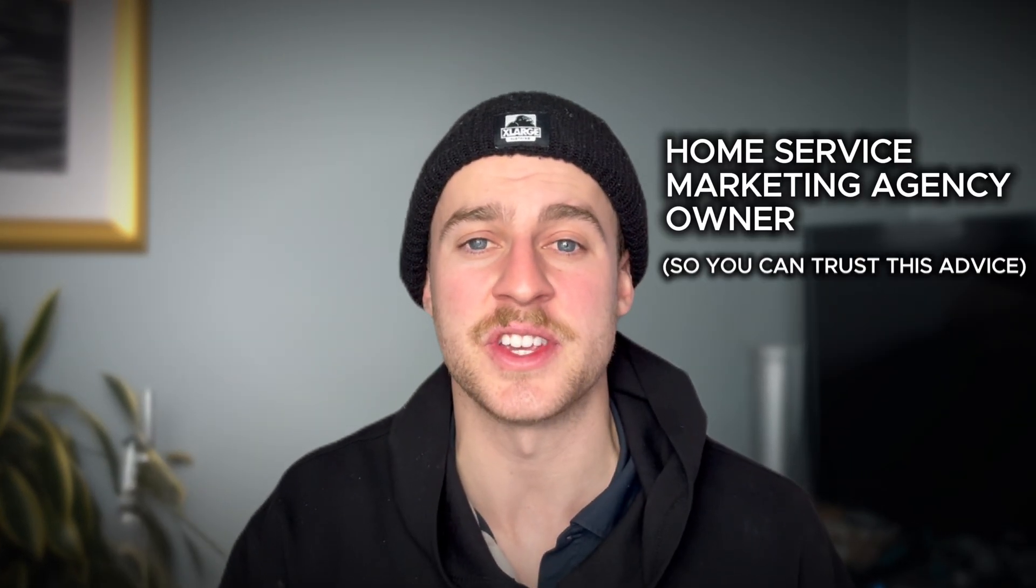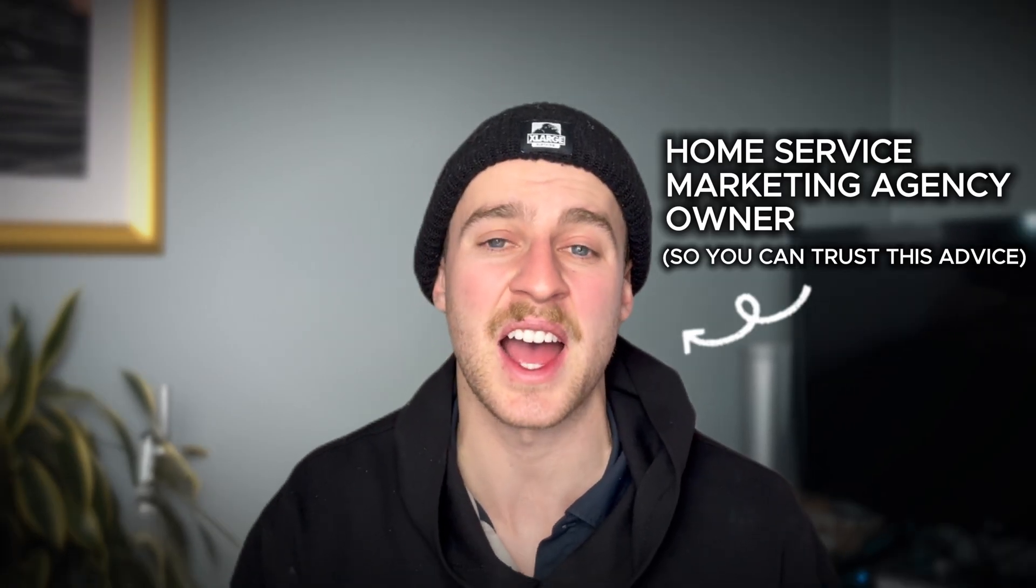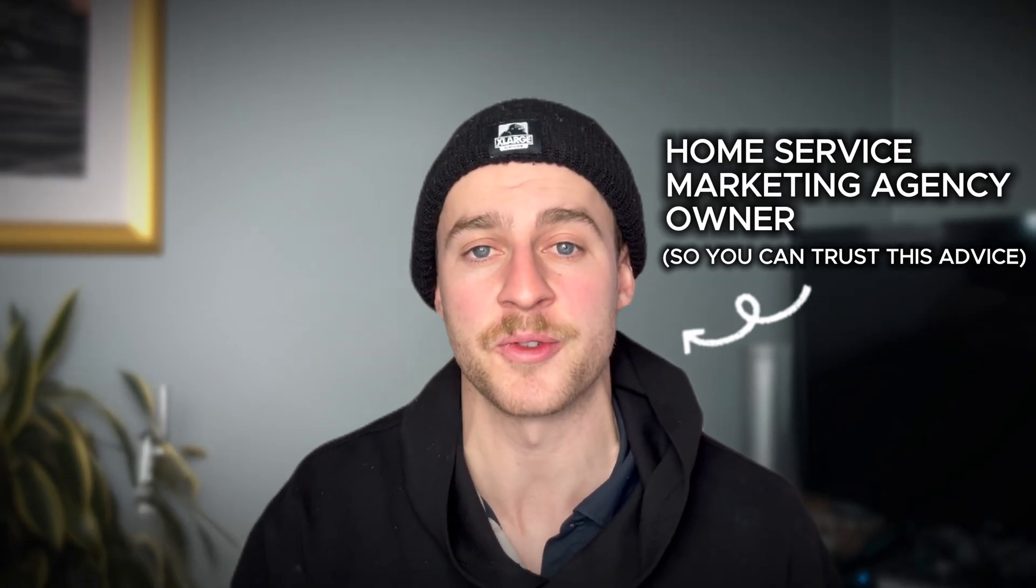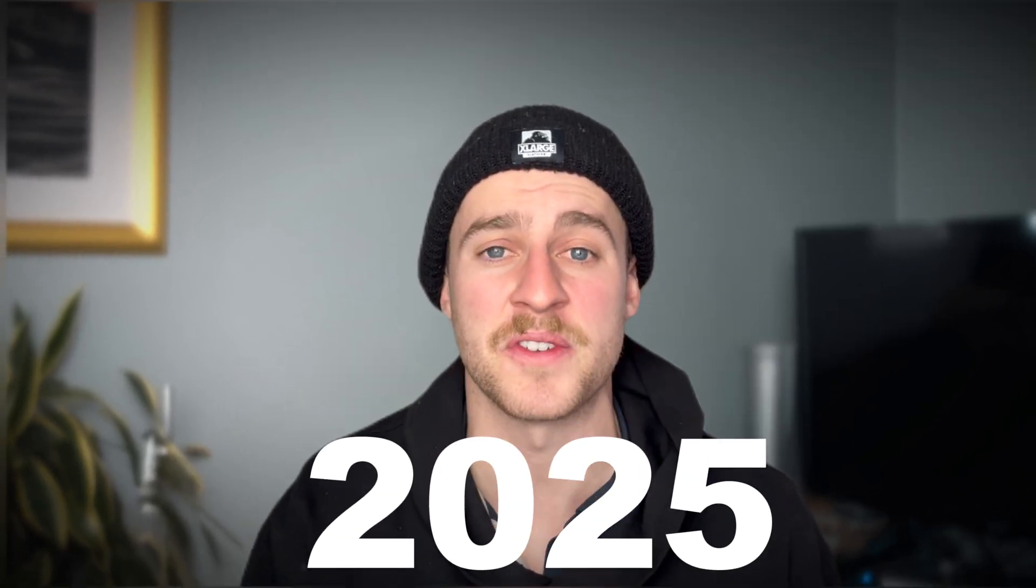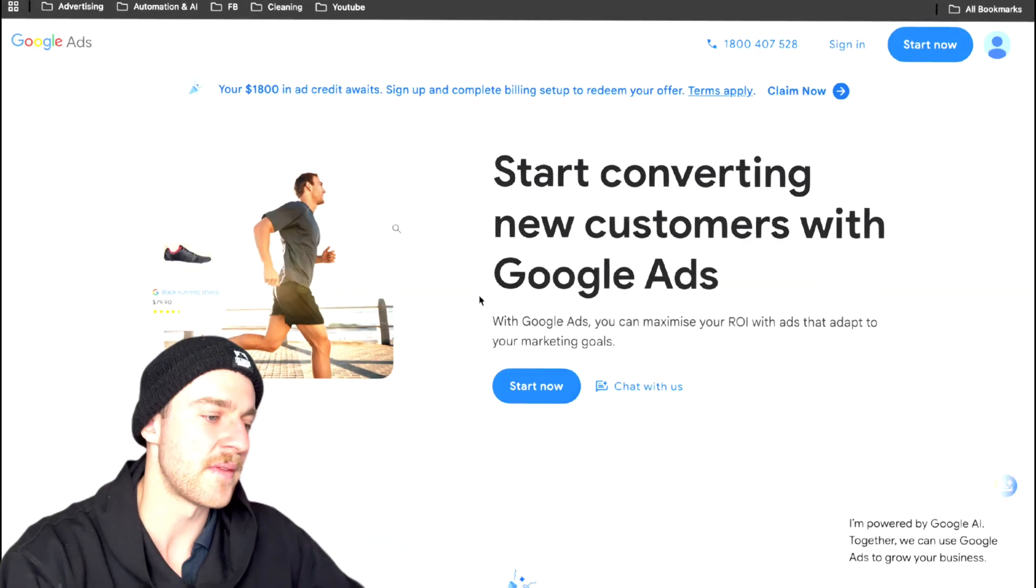For those who don't know me, I'm Daniel. I run a marketing agency for home service businesses and I have a lot of junk removal clients. So everything that I'm going to show you in this video comes directly from what's working today in 2025 for junk removal businesses. But enough of me talking, let's just jump into the video.